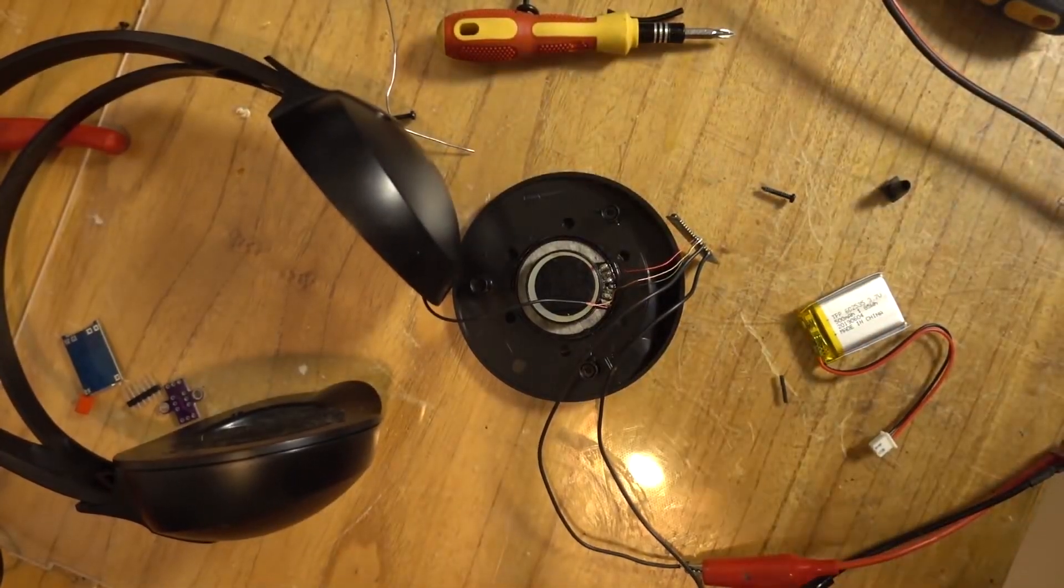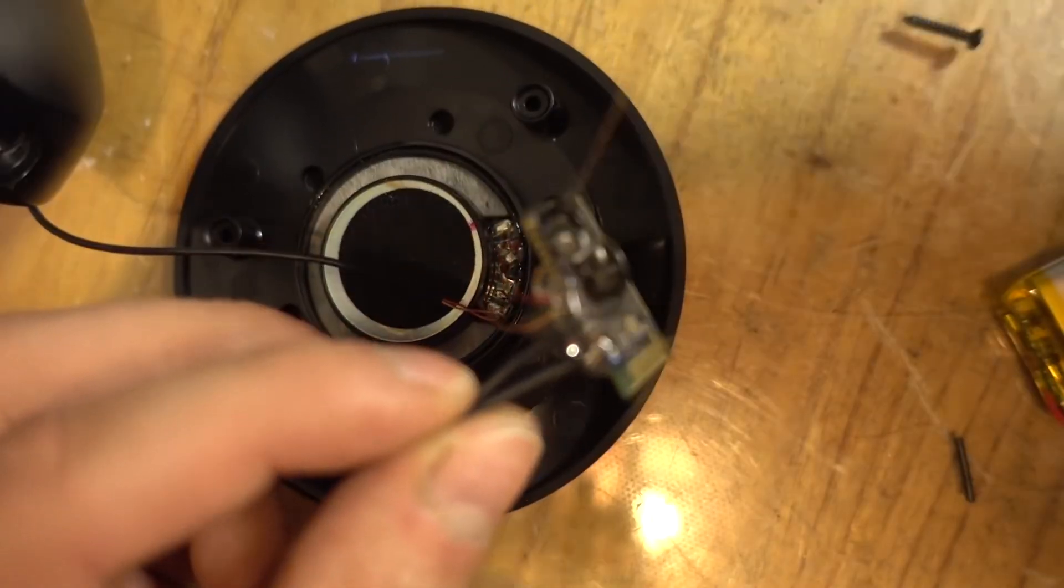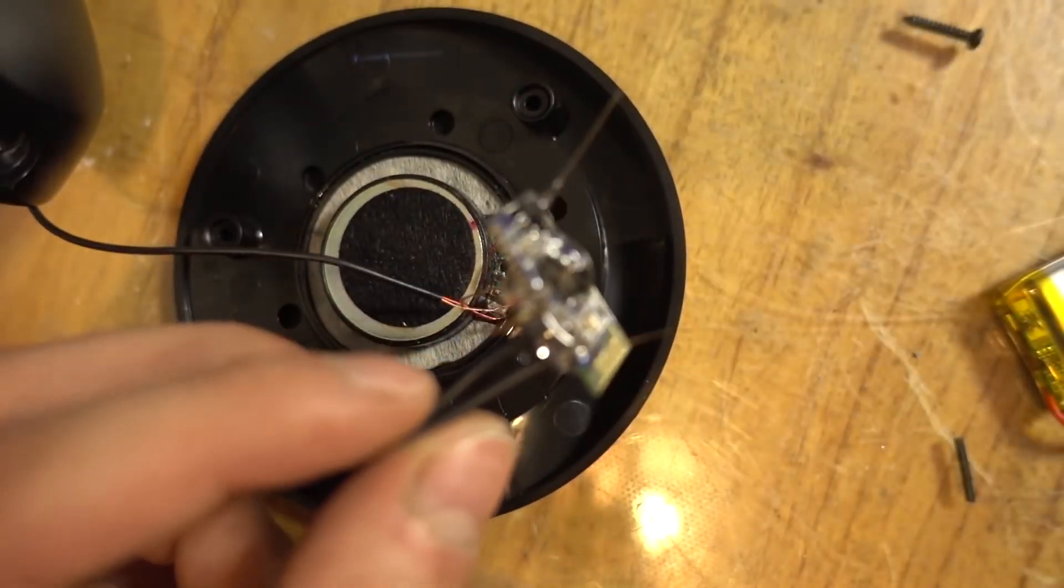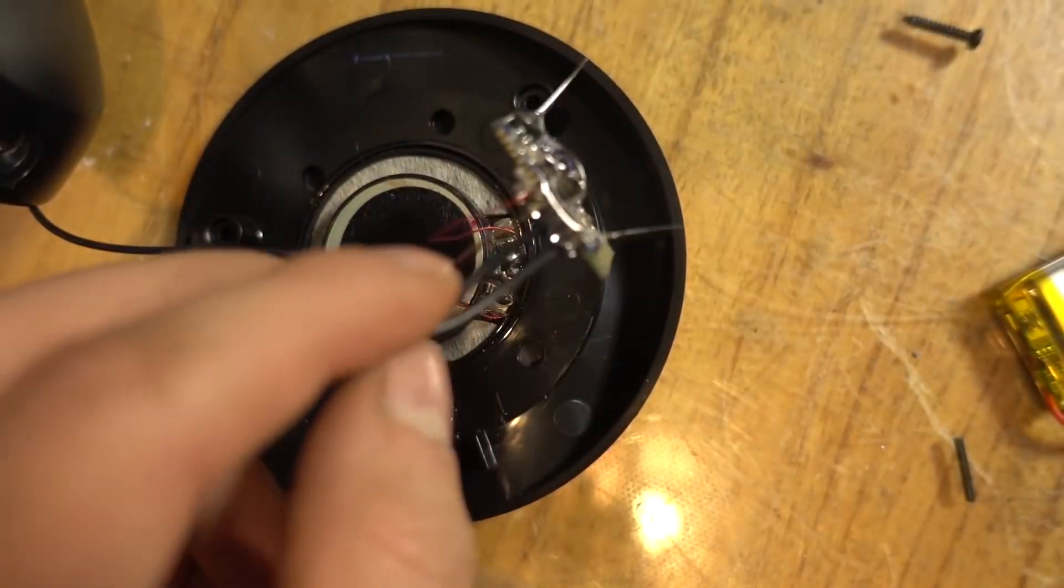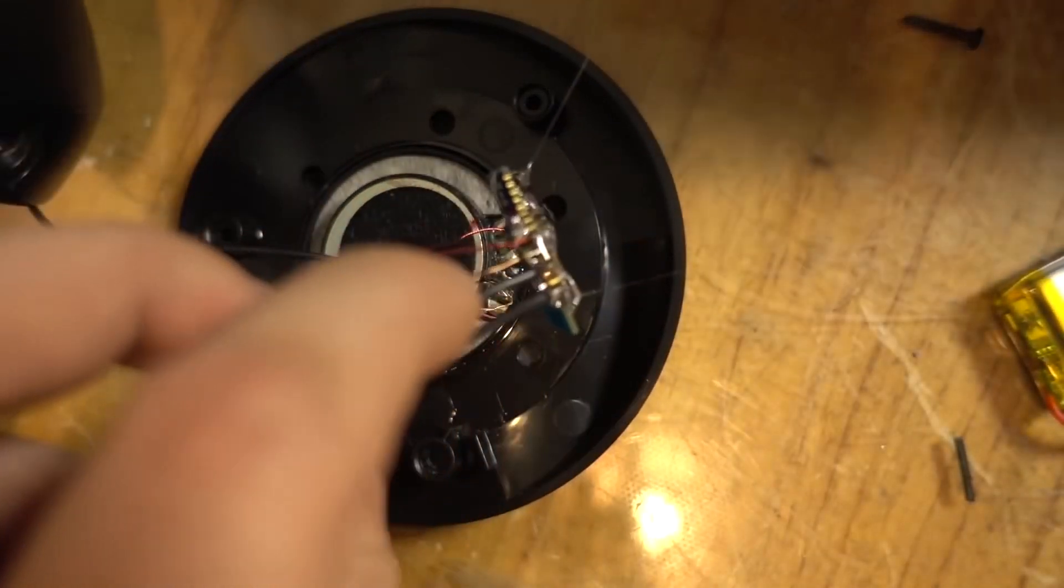And above all, if you use a thin cable, it works better for this project than a thick one, which I used. It still works, but not as well.